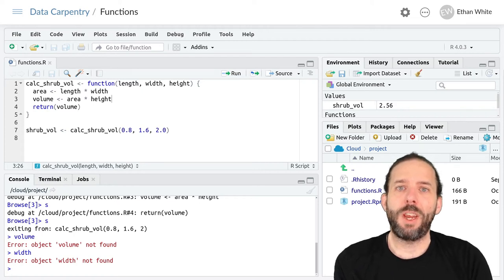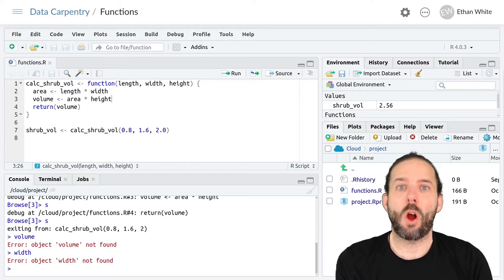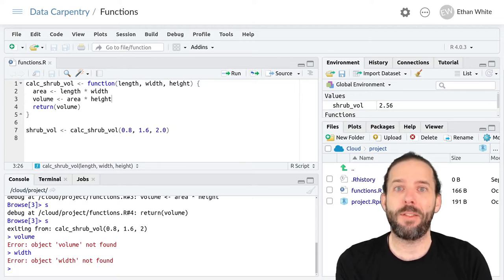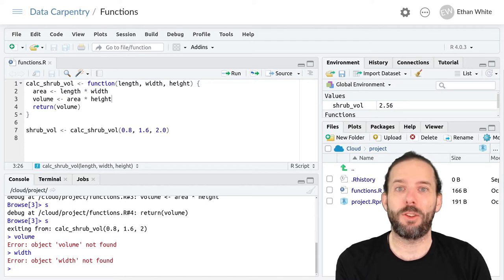This video is about setting defaults for arguments in the functions we create, allowing those arguments to be optional arguments.